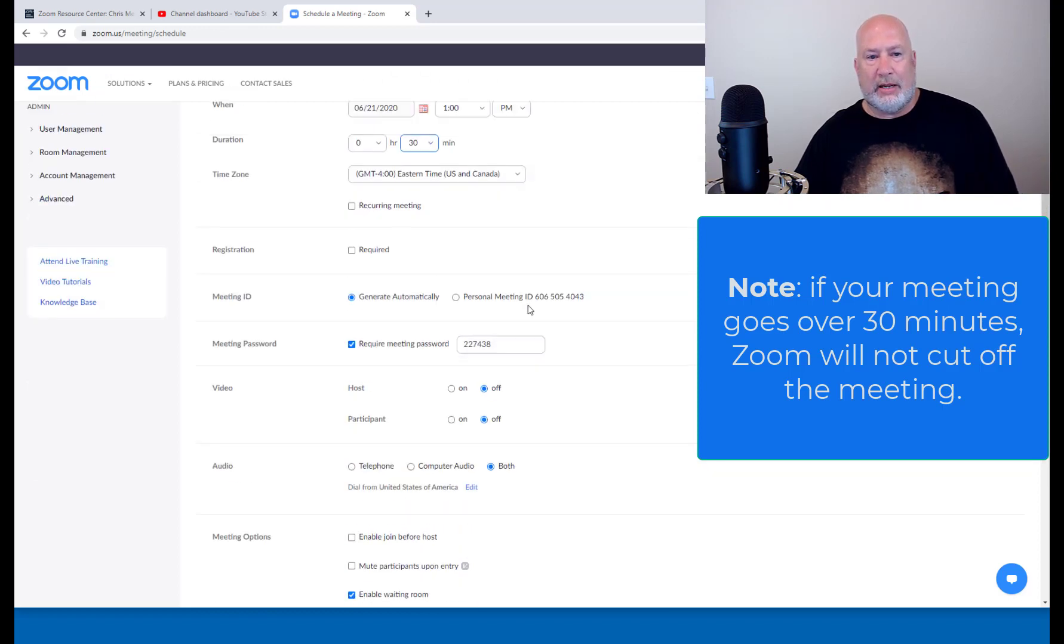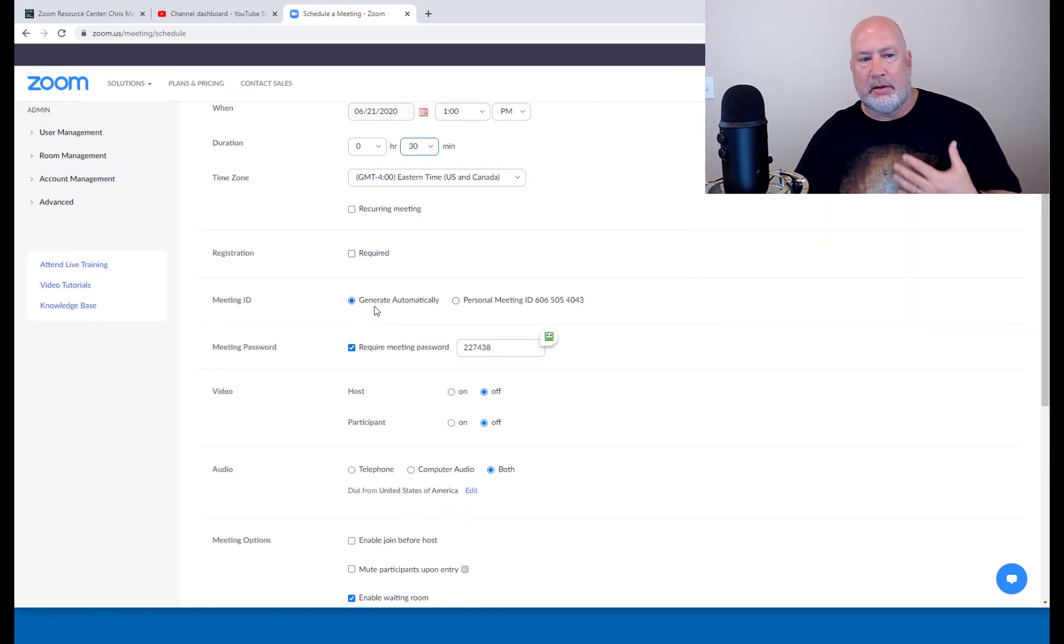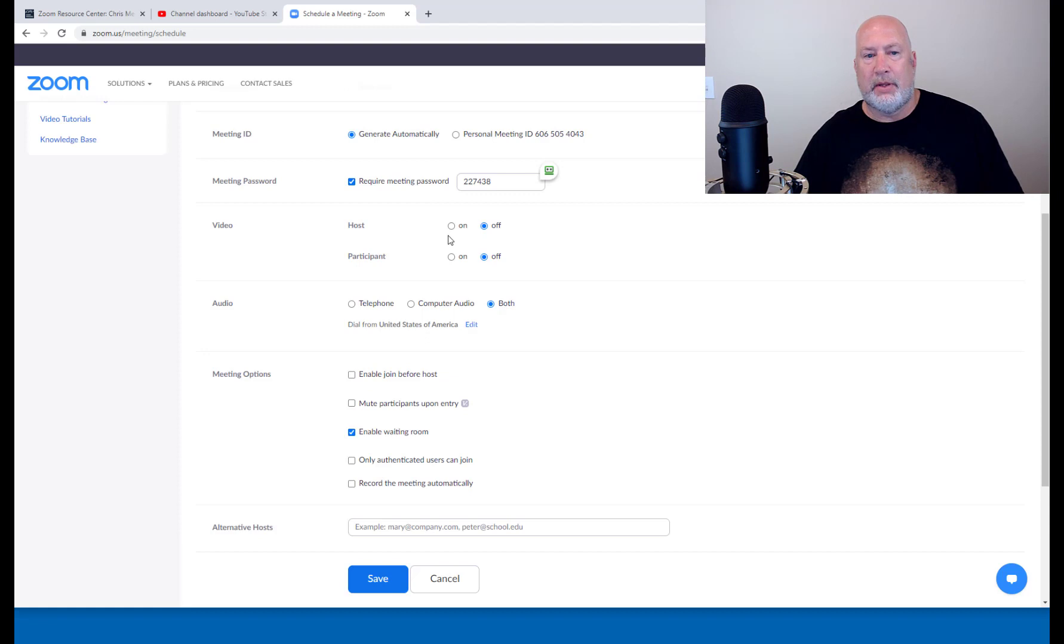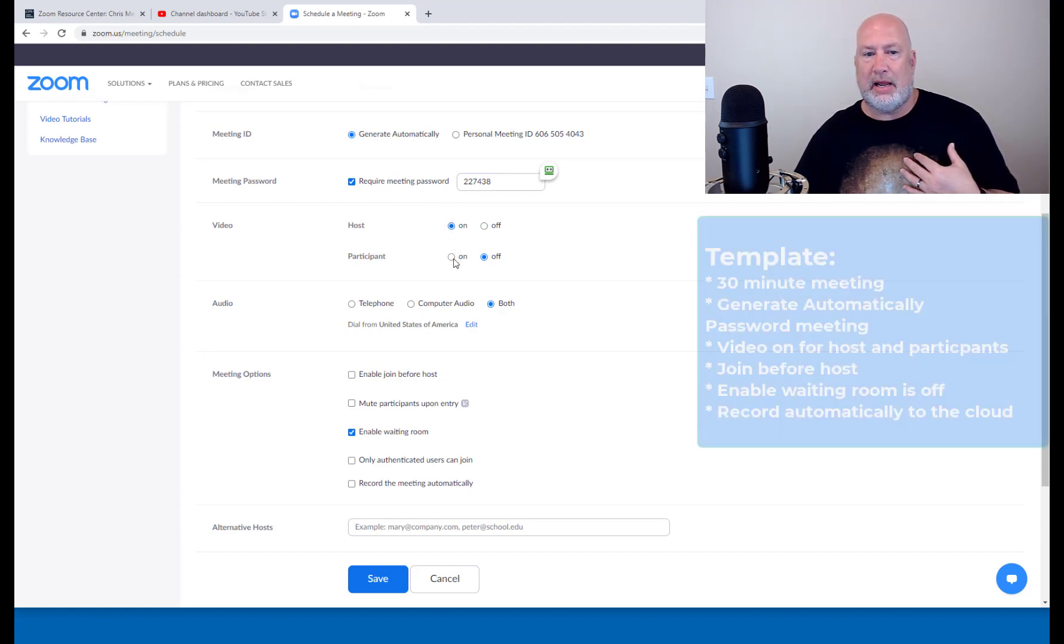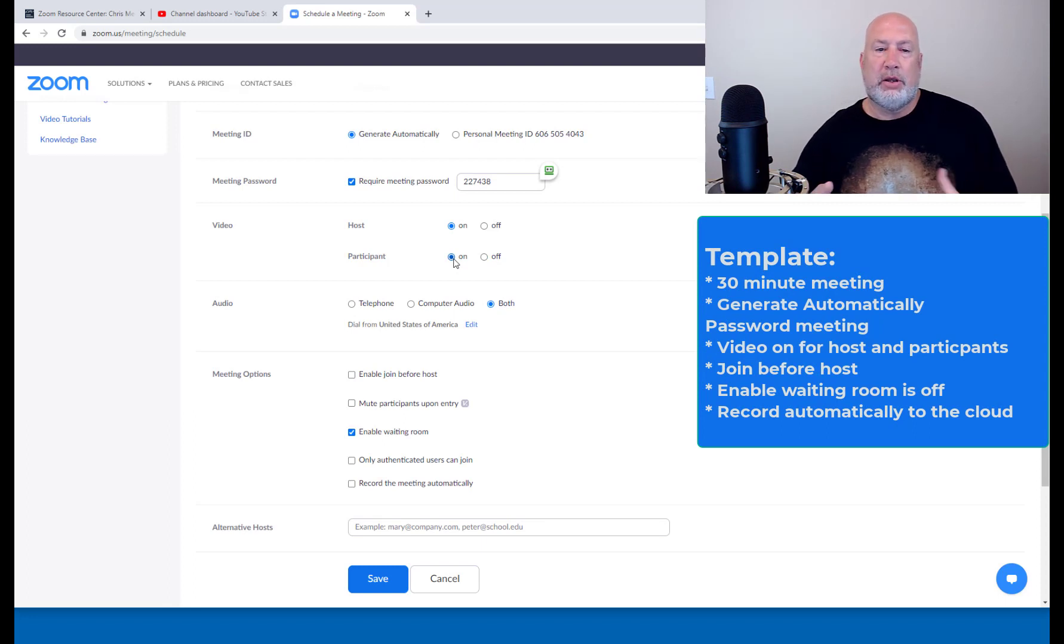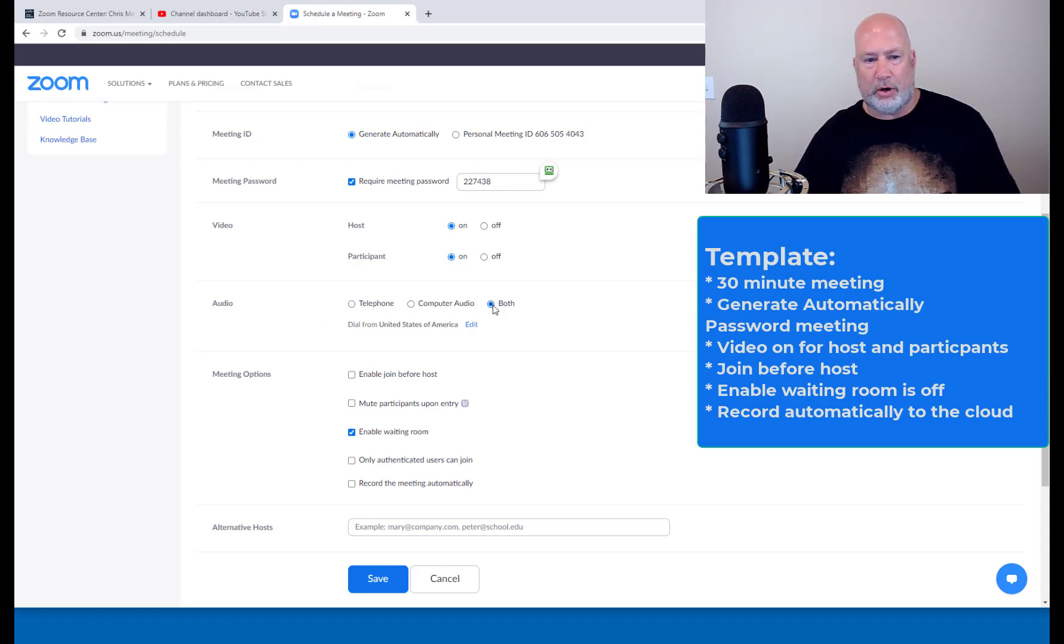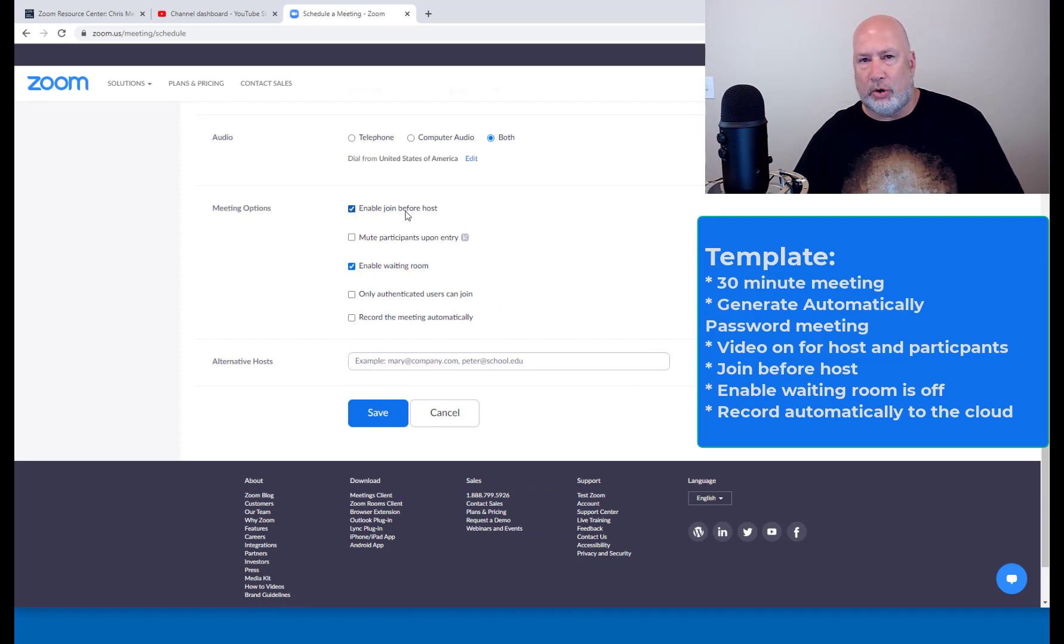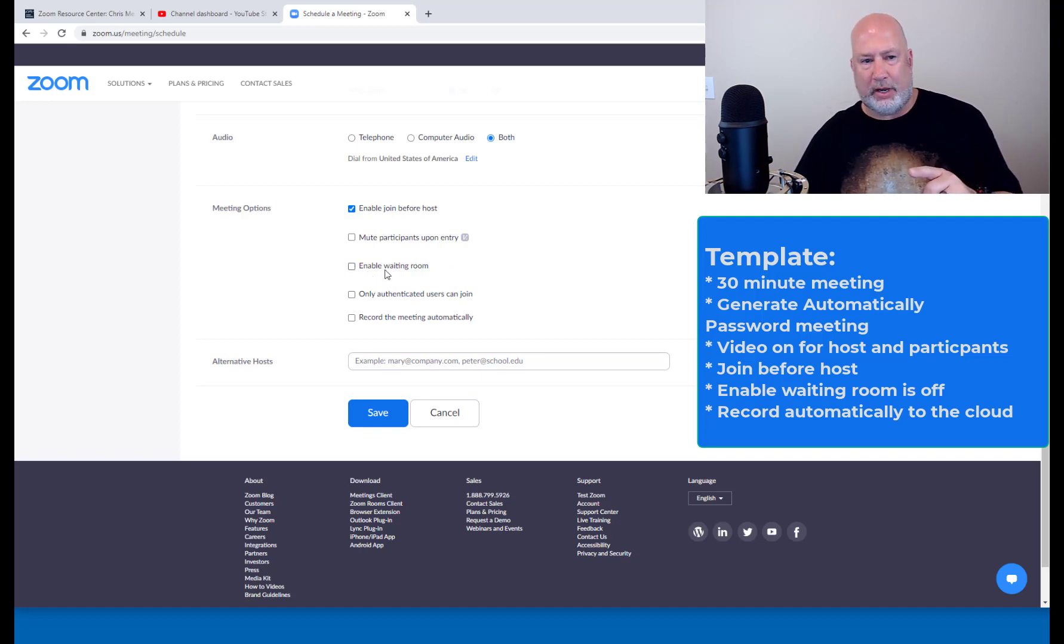Do I need people to register? No, this is my internal meeting. Meeting ID generate automatically. Do you want a password? Yes, I'm going to take one. Here we go. I'm going to make sure my video is turned on and the participants video is turned on when the meeting starts. You can always turn your video on and off. Audio, both works. This is an internal meeting. So I'm going to allow people to join before host. No external people are being invited. I don't need the waiting room. So I turned off the waiting room.